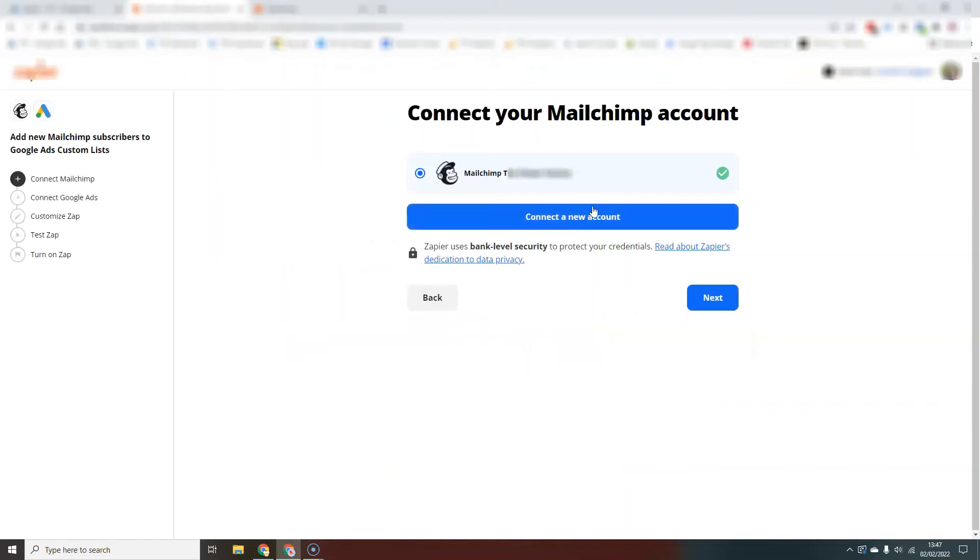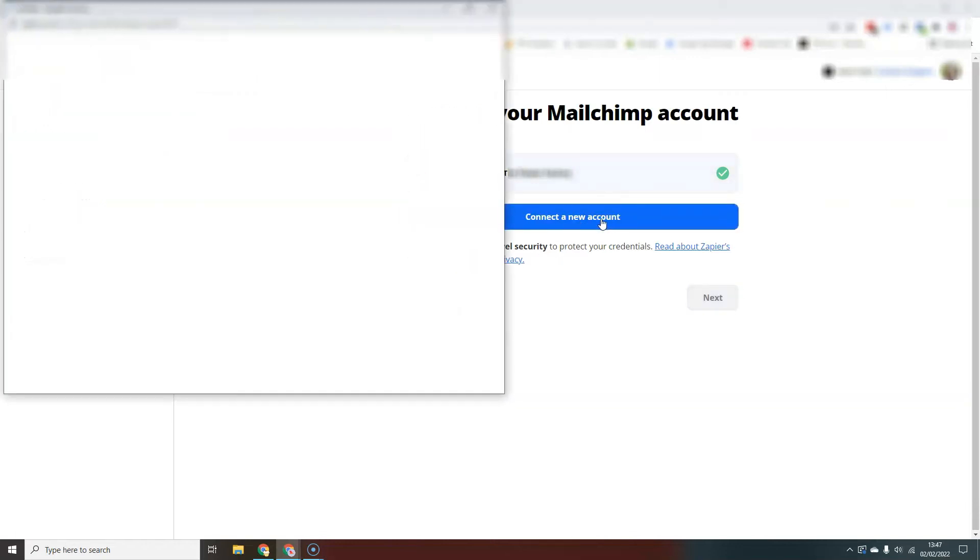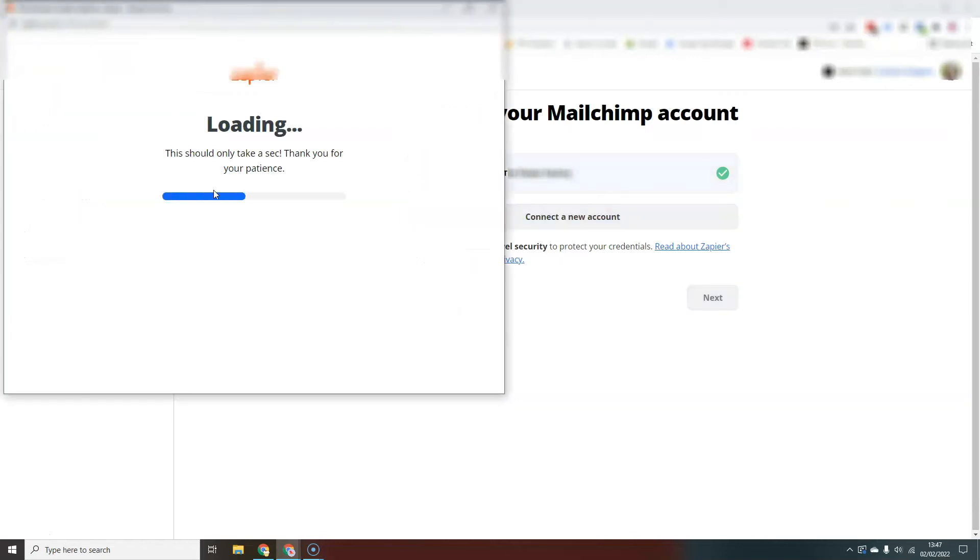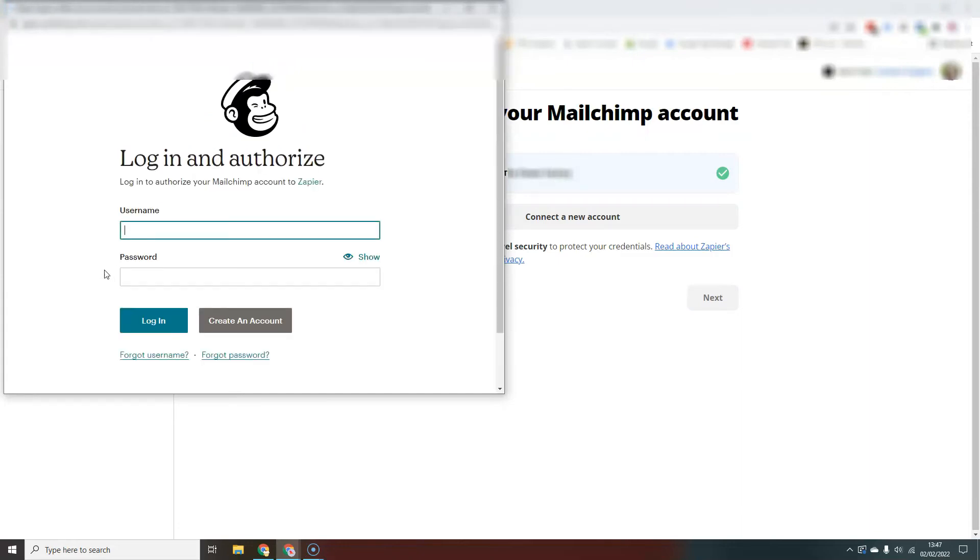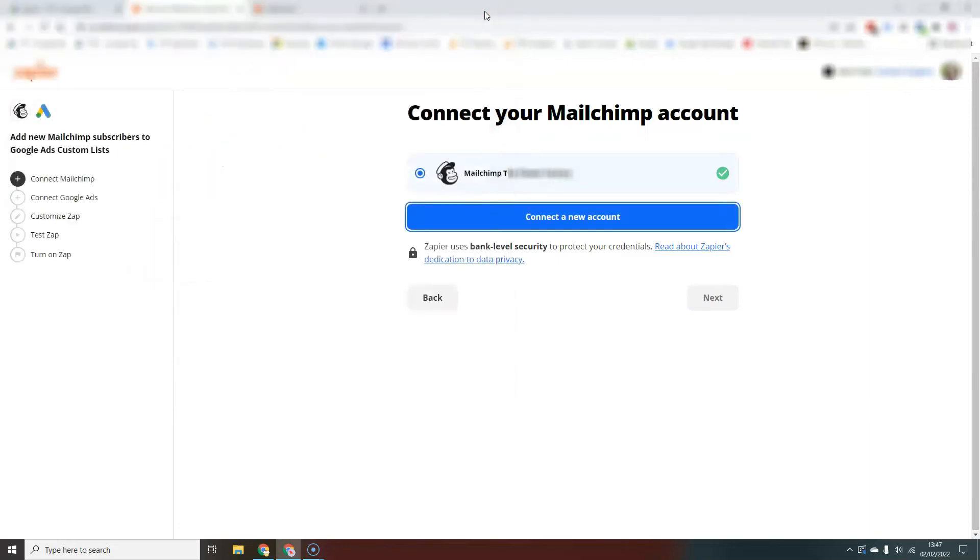Now you do need to authorize every time Zapier connects with another tool or app. So I've done it already in this particular account, but what you will do is you'll hit Connect a New Account and then it'll pop up with this login. You just log in and follow the prompts and that will set up the connection with Zapier.